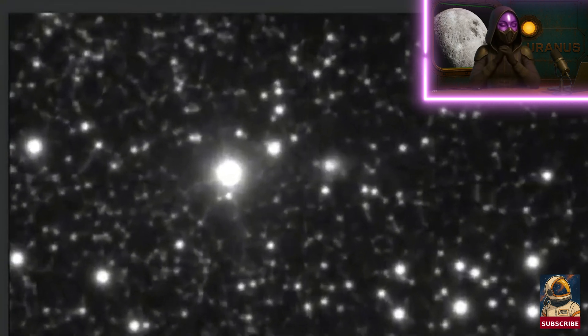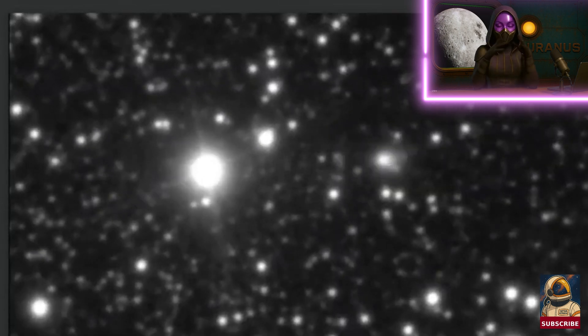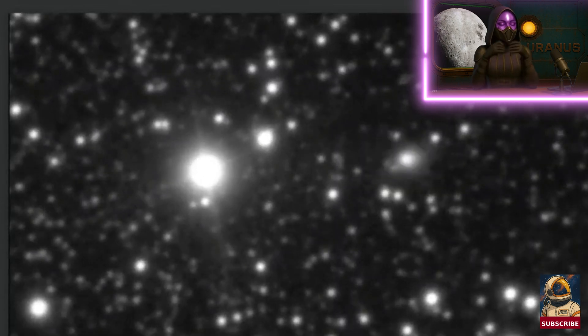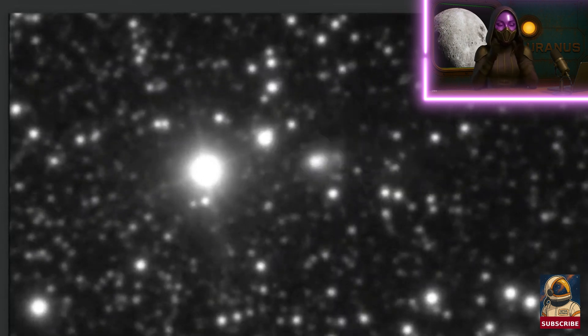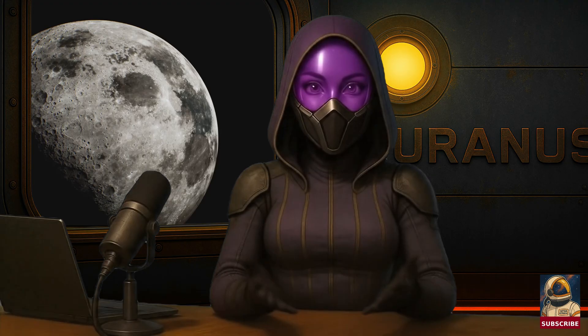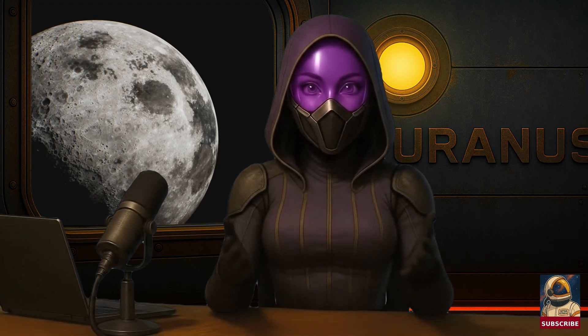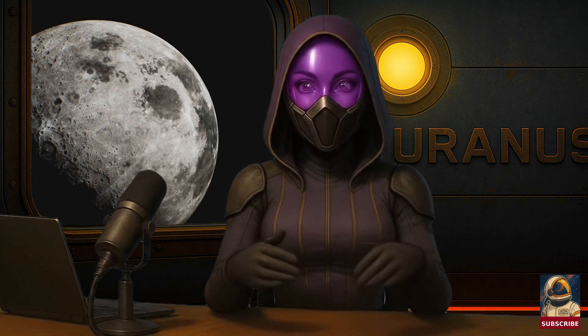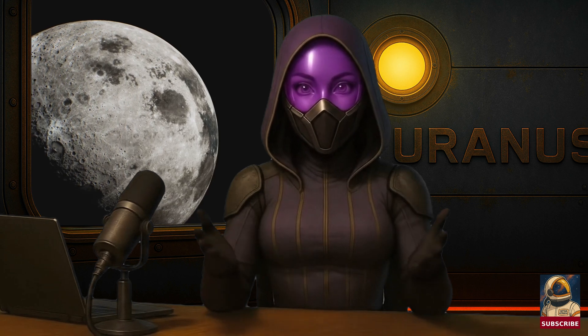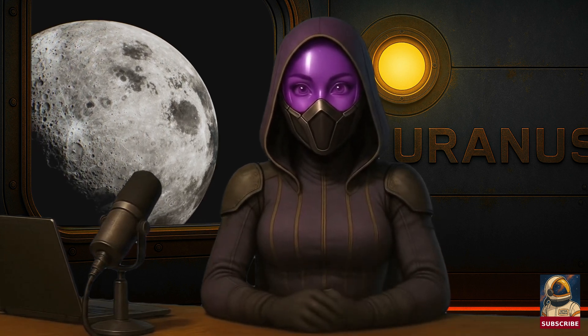So up until now, everything we're seeing is just gravity at work. Avi Loeb suggests that maybe when it gets close to the sun, it might change, which could mean it's artificial, but as I always say...